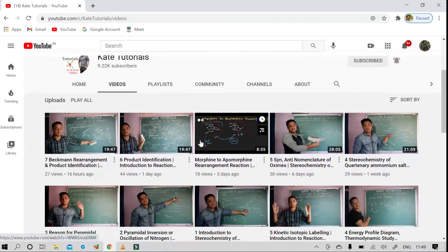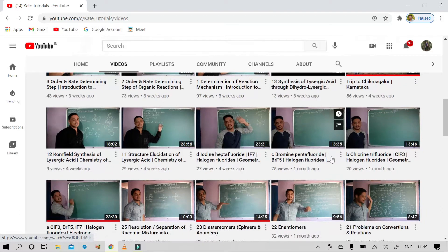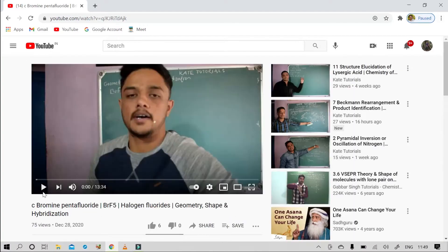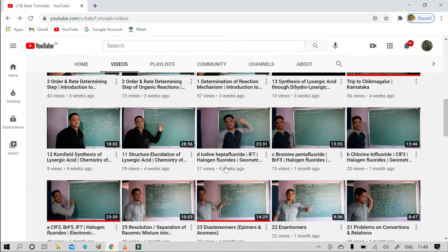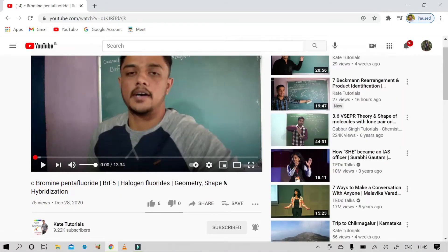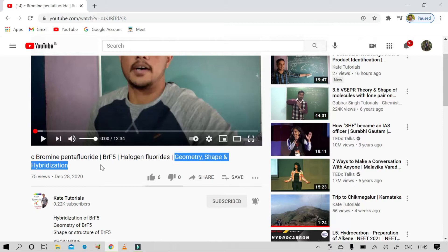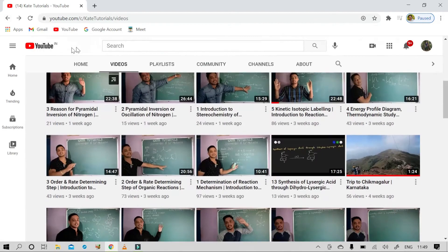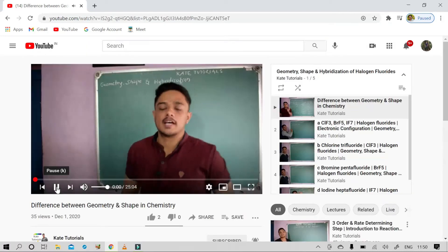Let us assume that you have seen this video — Bromine Pentafluoride (BrF5), a halogen fluoride video — and you want the continuity, meaning the video before it and the video after it. What you should do is open that video and read the title completely. Here it says 'Geometry, Shape and Hybridization' — that is the name of the playlist. Come back to the channel, go to the Playlist button, and search for 'Geometry Shape and Hybridization of Halogen Fluoride' and open that playlist.